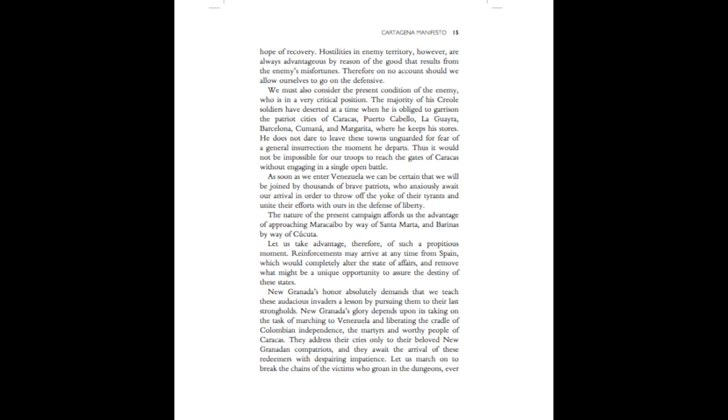As soon as we enter Venezuela, we can be certain that we will be joined by thousands of brave patriots who anxiously await our arrival in order to throw off the yoke of their tyrants and unite their efforts with ours in the defense of liberty. The nature of the present campaign affords us the advantage of approaching Maracaibo by way of Santa Marta and Berenas by way of Cucuta. Let us take advantage, therefore, of such a propitious moment. Reinforcements may arrive at any time from Spain, which would completely alter the state of affairs and remove what might be a unique opportunity to assure the destiny of these states. New Granada's honor absolutely demands that we teach these audacious invaders a lesson by pursuing them to their last strongholds.